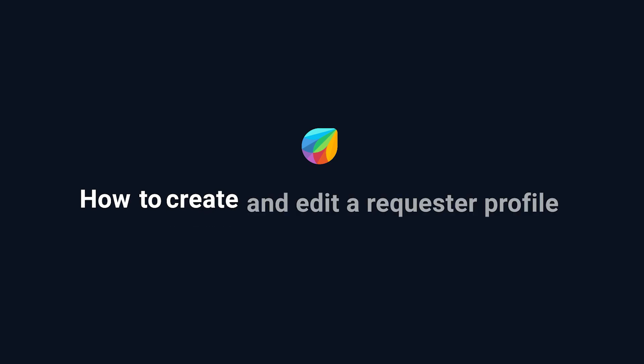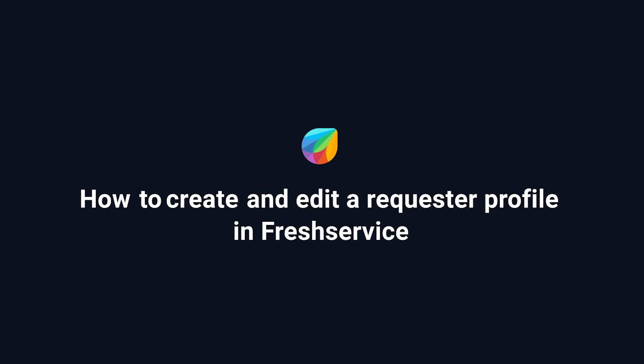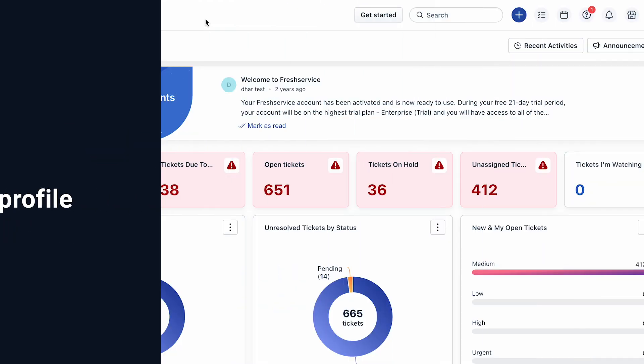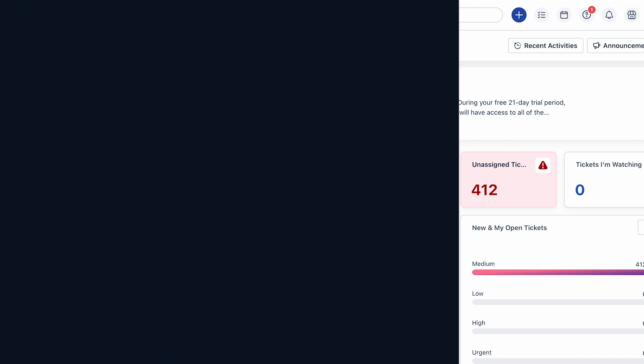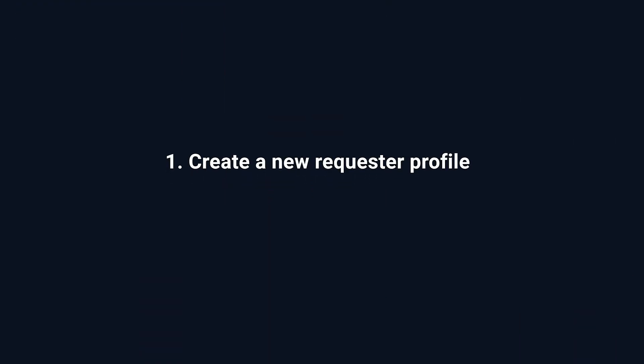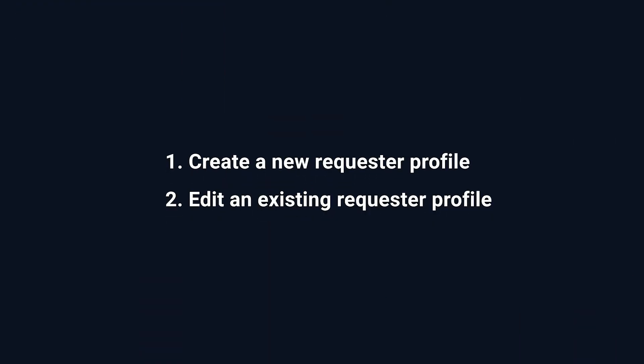How to create and edit a requester profile in FreshService. In FreshService, a requester is the end user who raises service requests and incidents. In this video, we will take a look at the steps involved in creating a requester profile and editing an existing requester profile in FreshService.